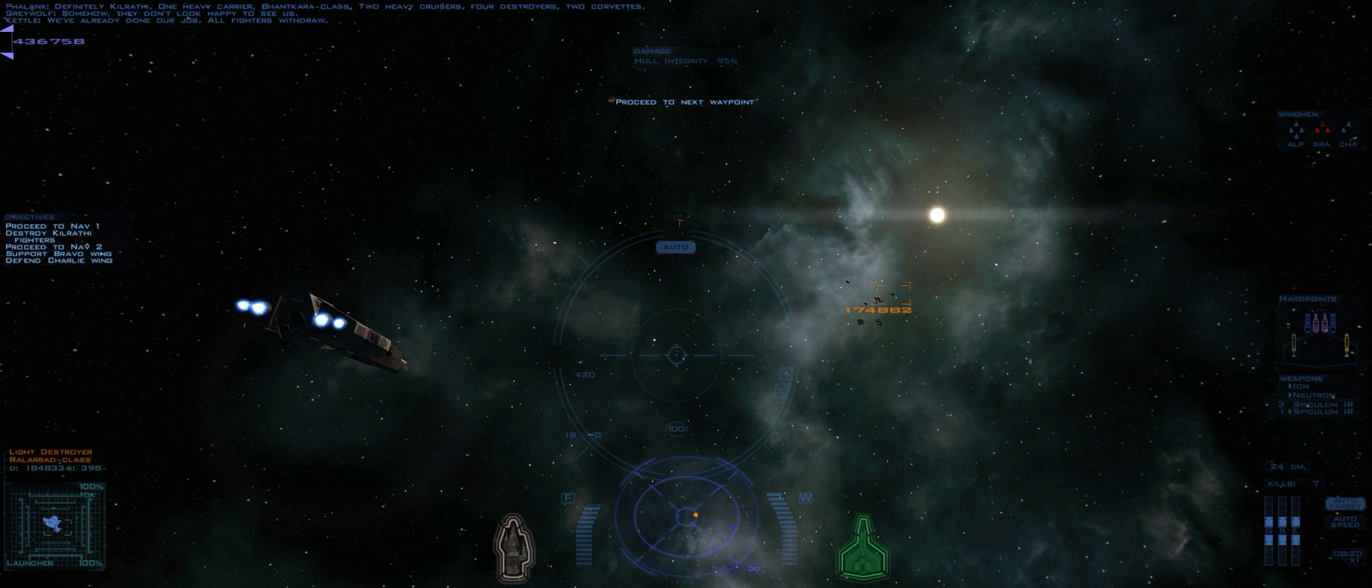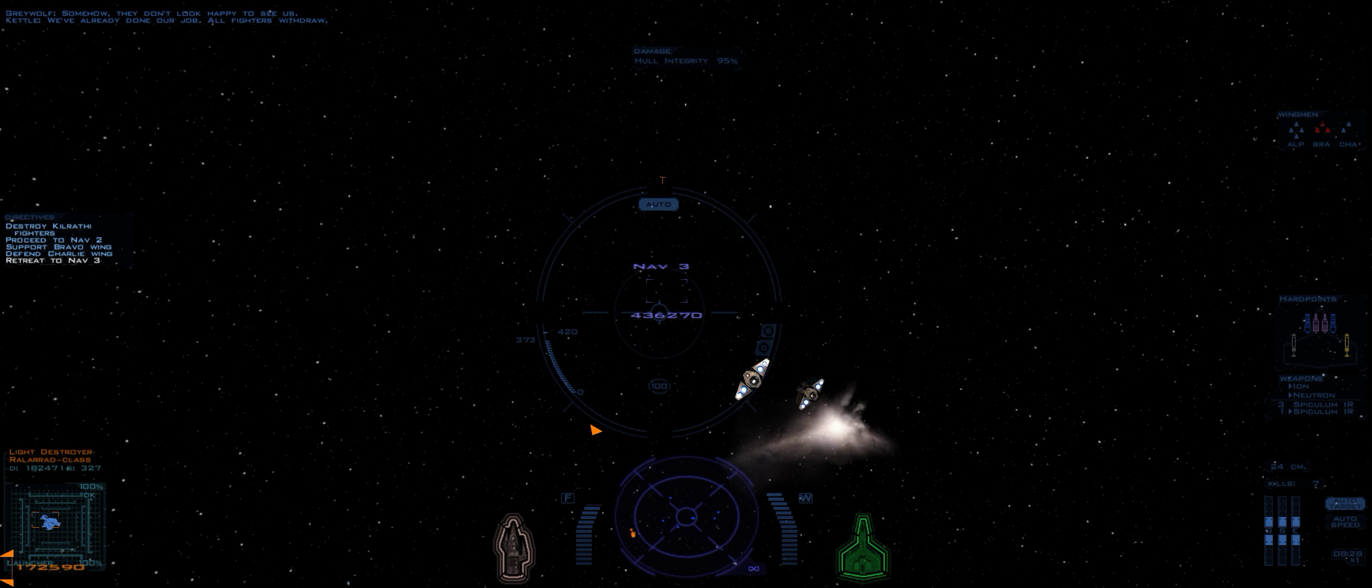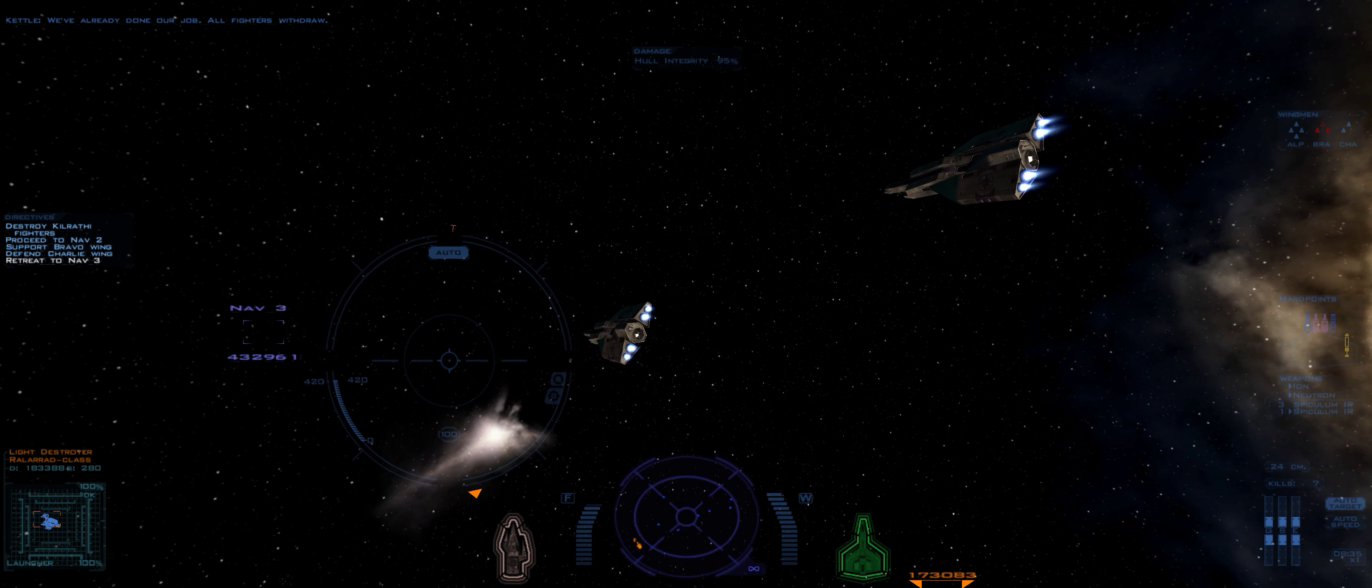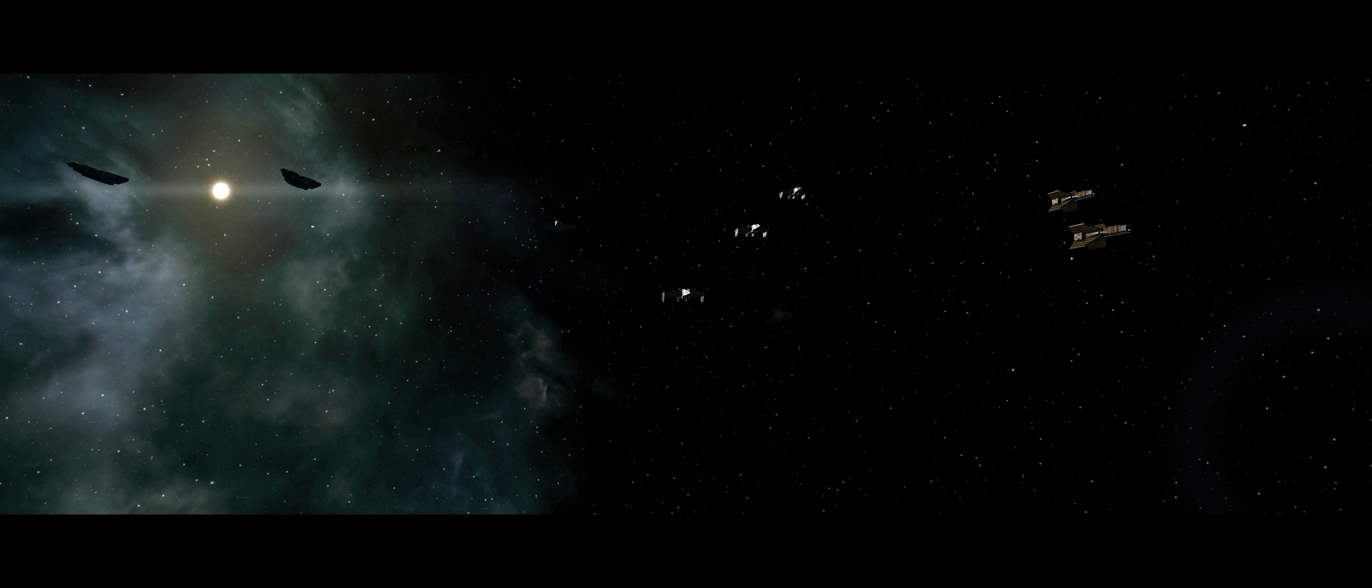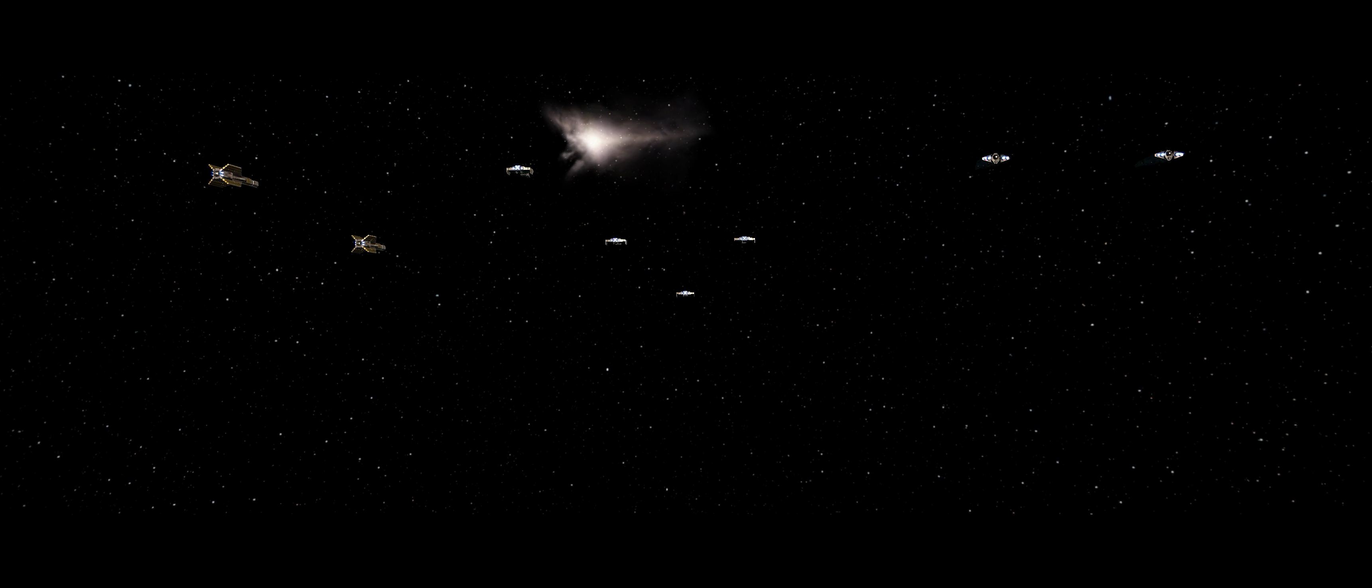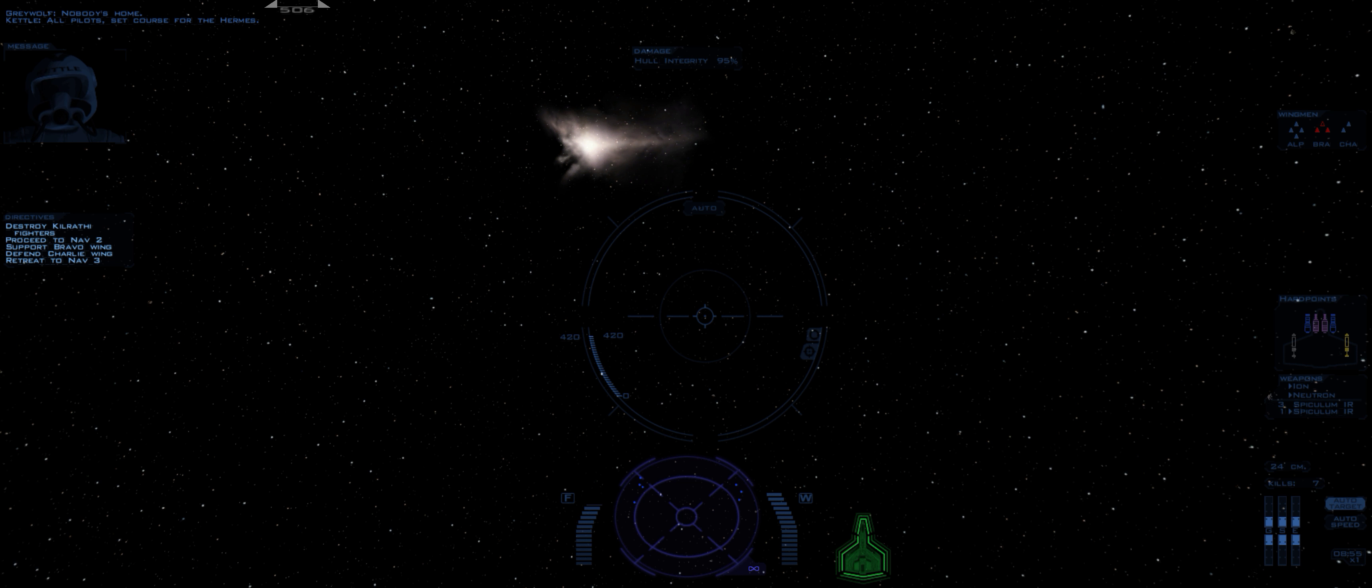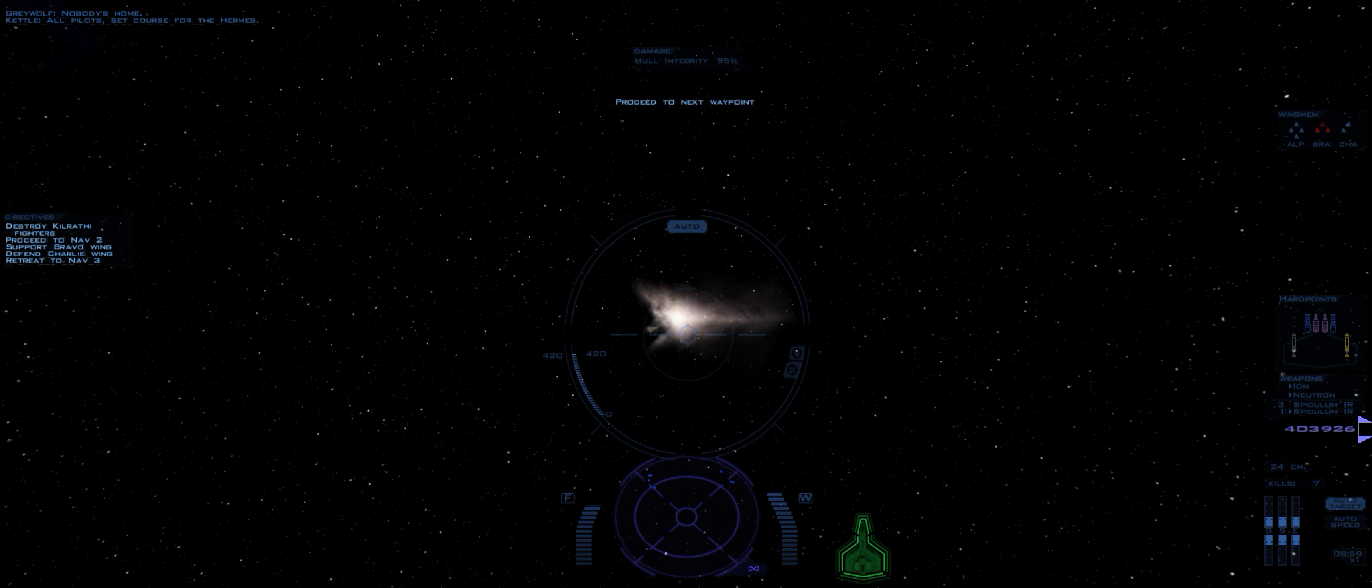Proceed to next waypoint. Nobody's home. All pilots, set course for the Hermes. Proceed to next waypoint.